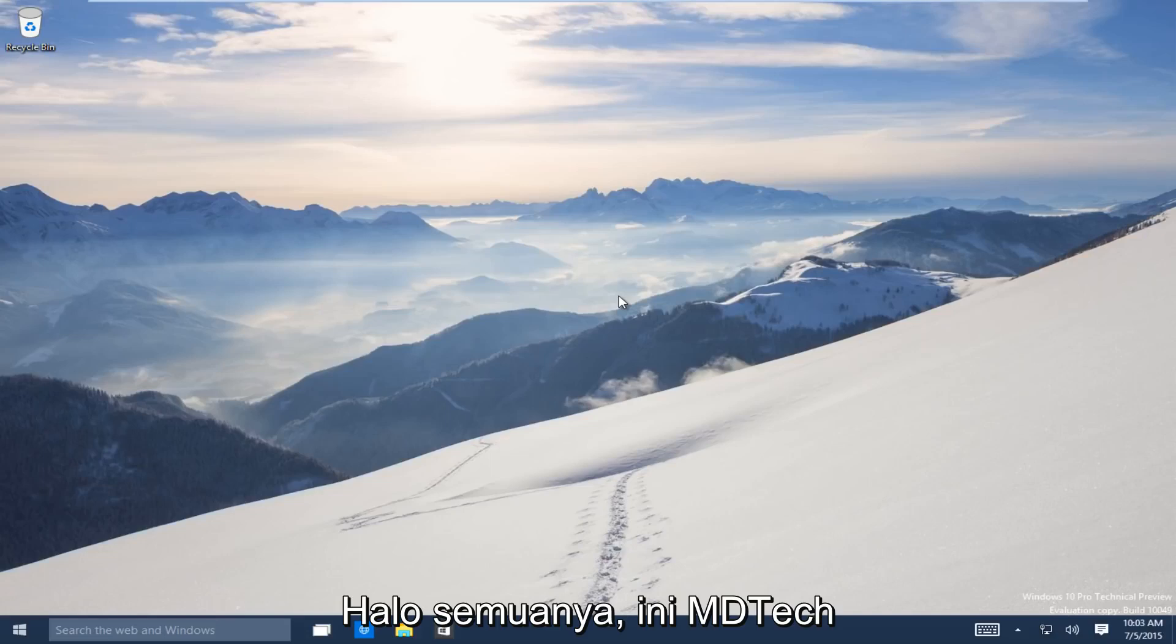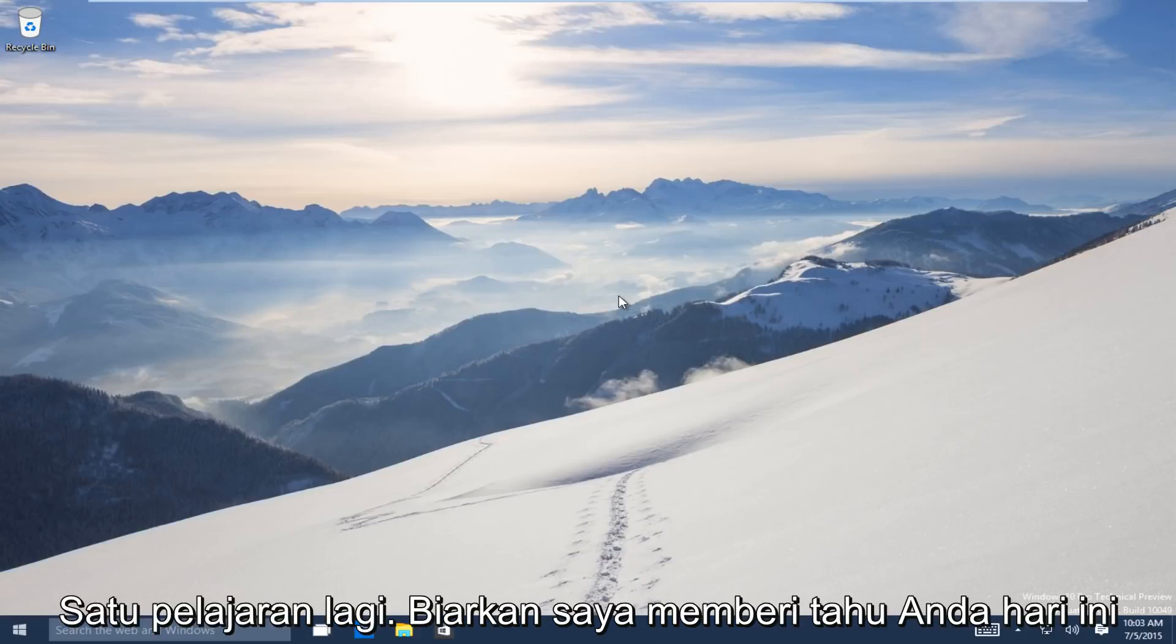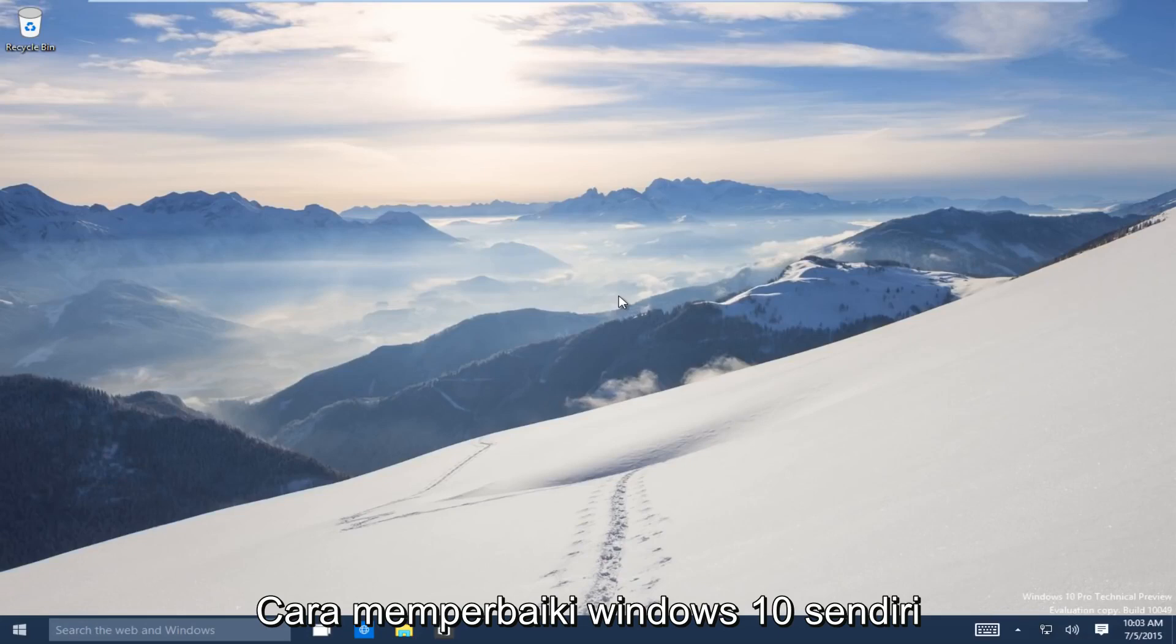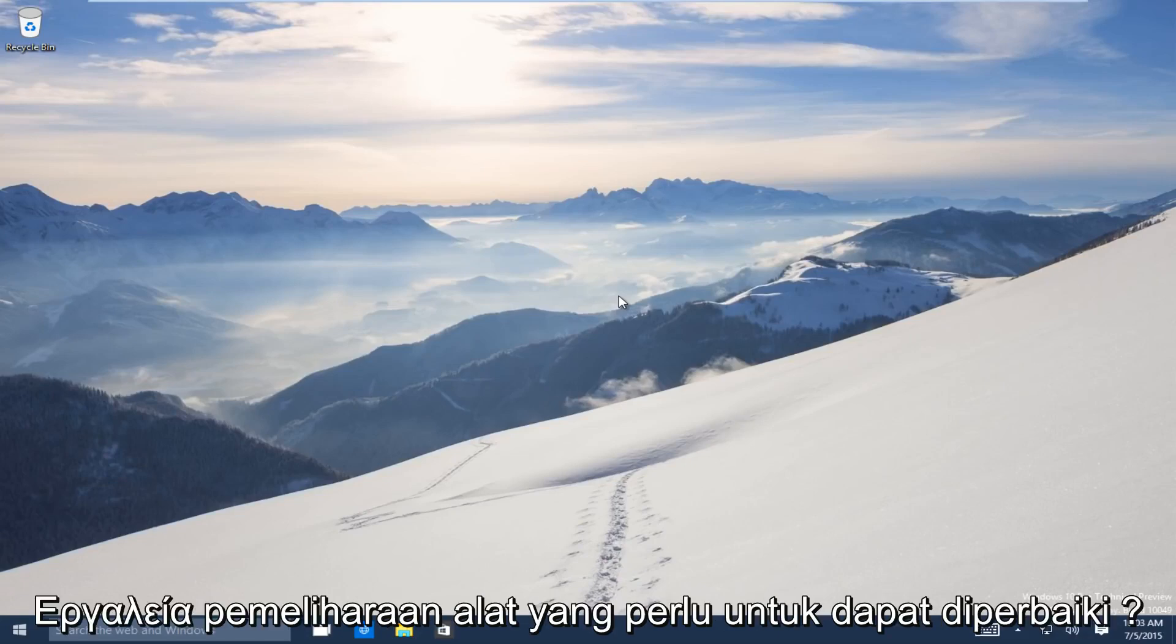Hello everyone, this is MD Tech here with another tutorial. Today I will be showing how to repair Windows 10 using the automatic repair tool.